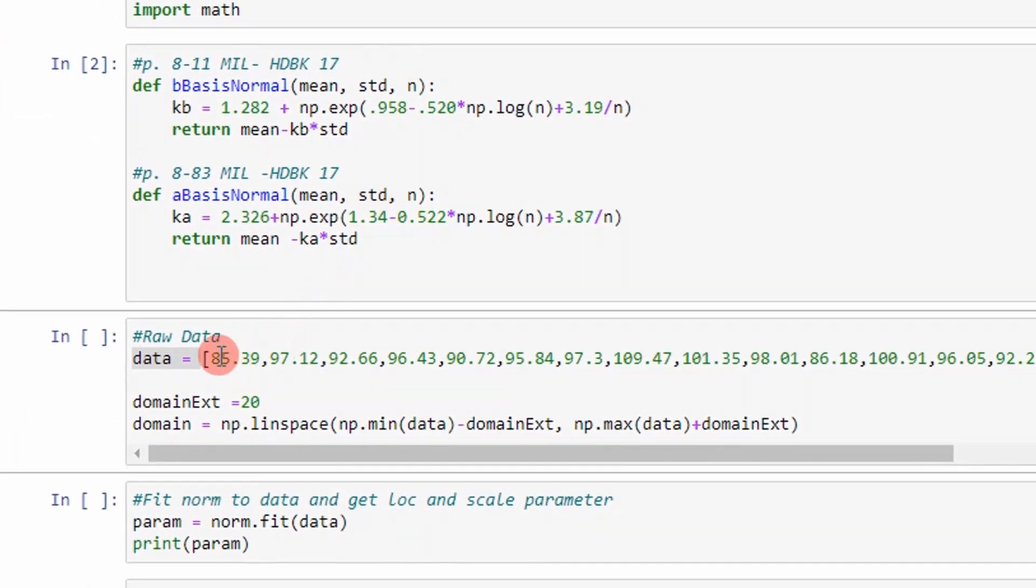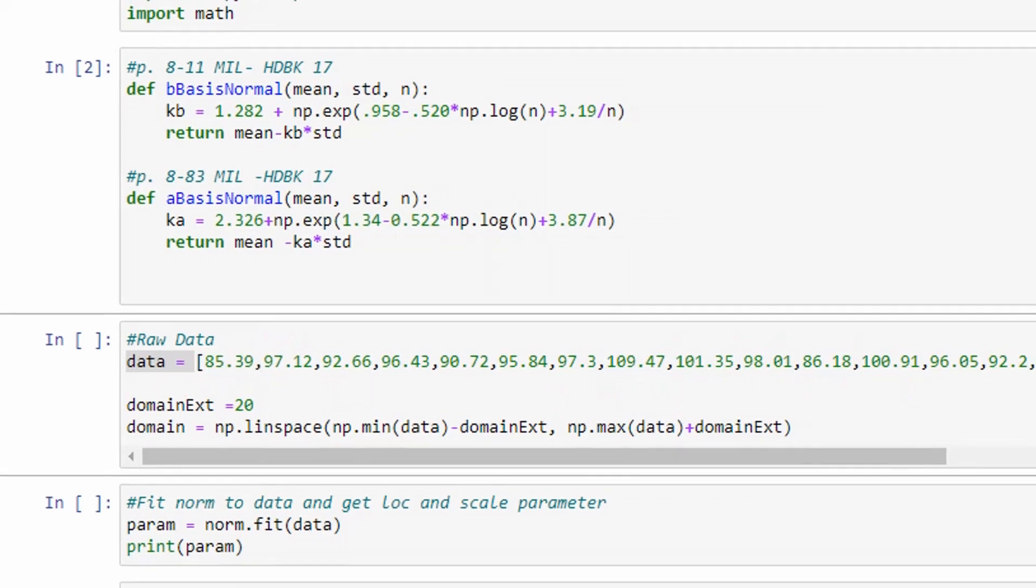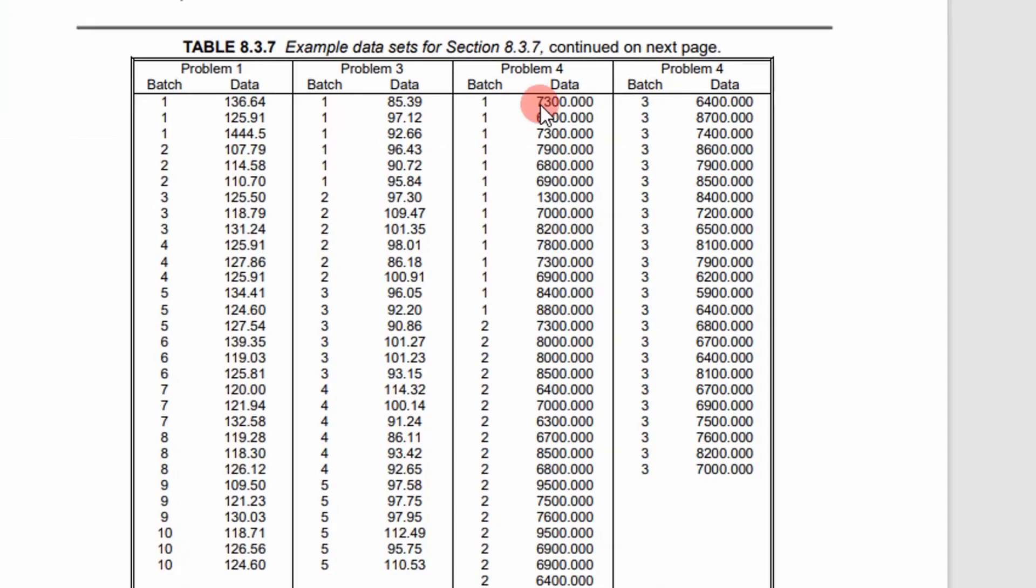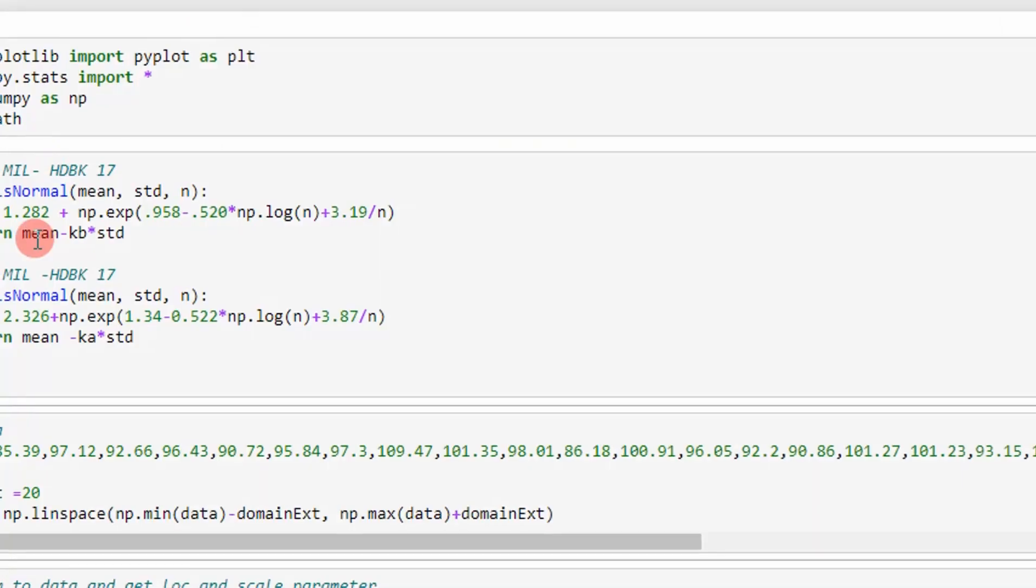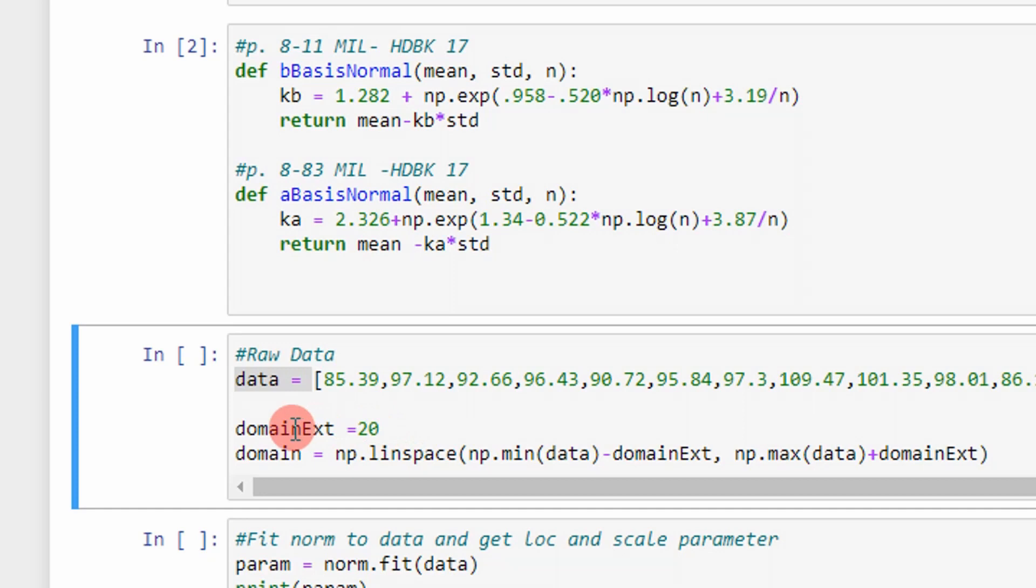Here I have a list of the data. I'm actually using data from MIL Handbook 17. It's going to come from problem 3. This is the data that I'm using and that I've put into the Python list. And then I have my domain over which I want to plot the values. This will be used for graphing and visual aid.